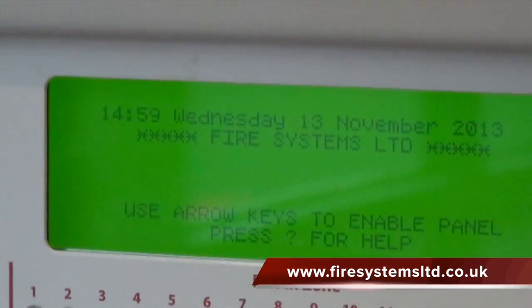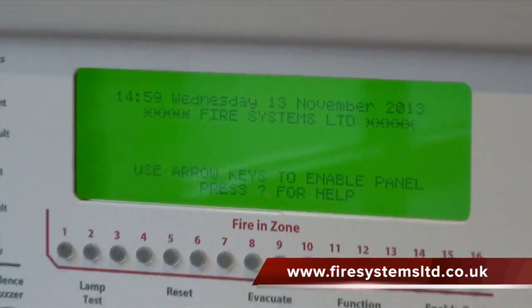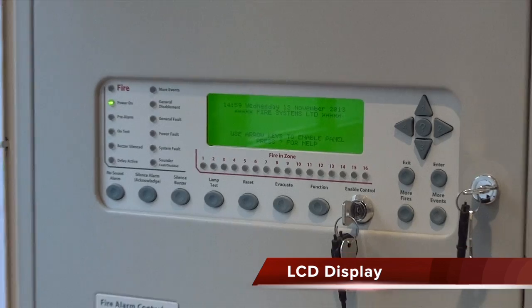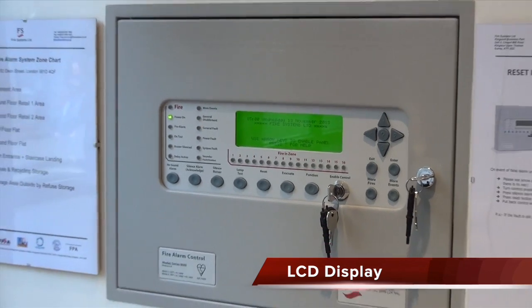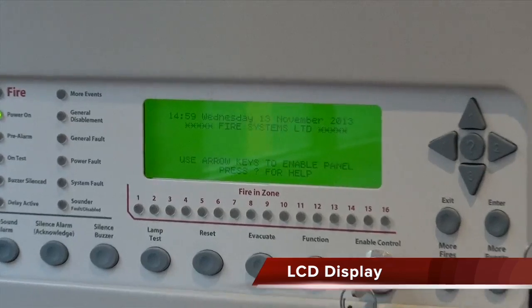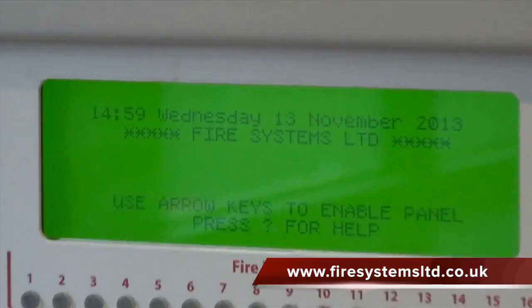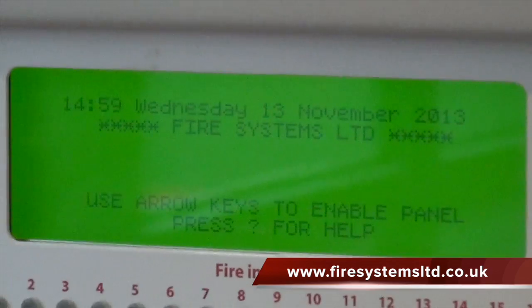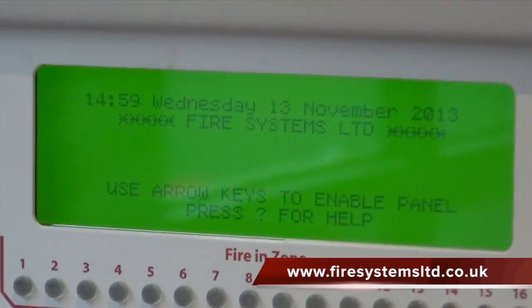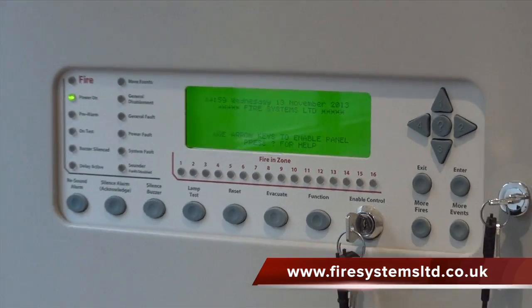An addressable system is a fire alarm control panel that has an LCD display. In normal condition, as shown on the video, the display will usually show the time, date, information on how to access the panel, and in this example, the name of the fire alarm company.